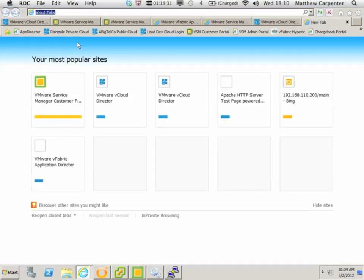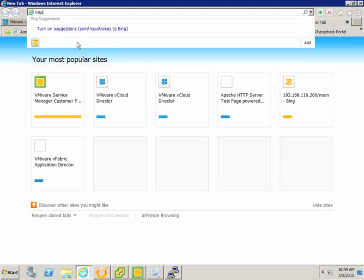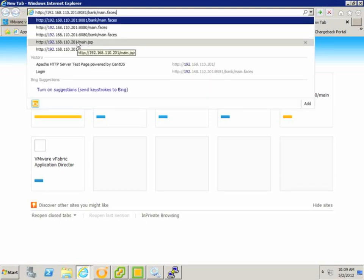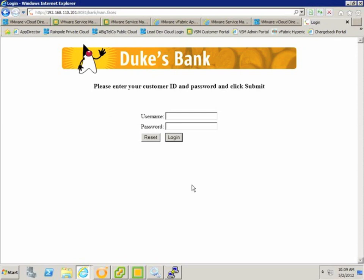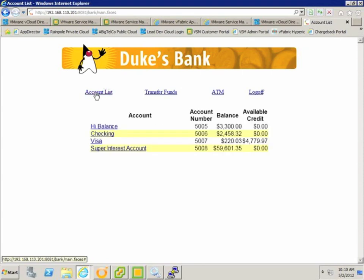So let's go and check that our Duke's bank application is actually working. To make it easier, we could put this URL on the portal, or even send it out in an email. So there you can see, a fully working multi-tiered application, deployed via self-service, in a matter of minutes. Thanks for watching. For more information, check out VMware.com.